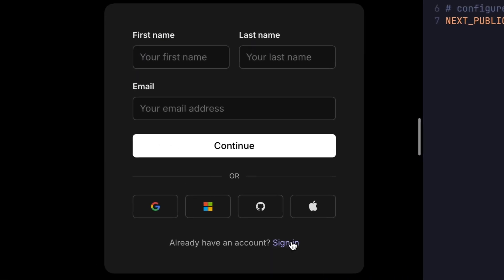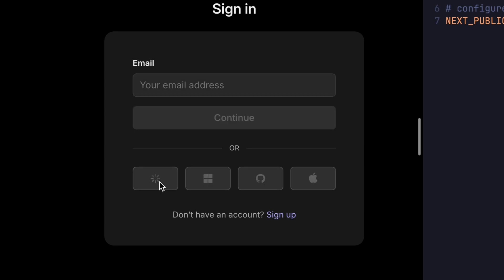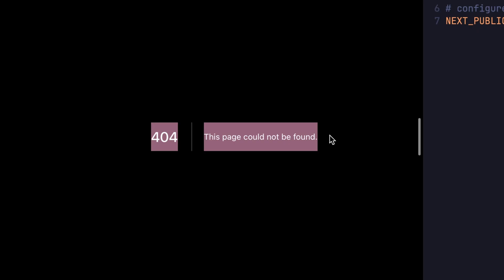I already have a Google account, so I'll say sign in and press this Google button. But we get a redirect error. So what does that mean?